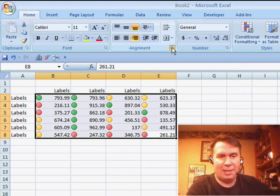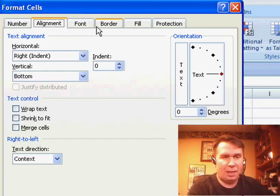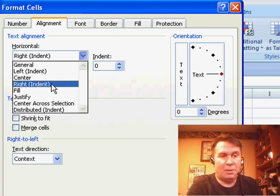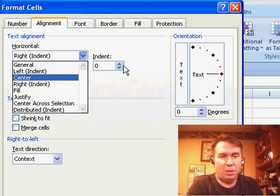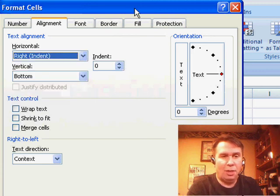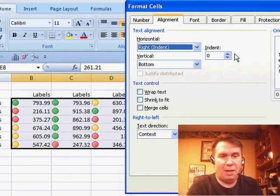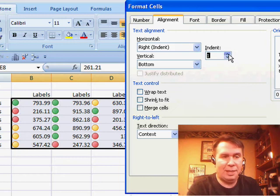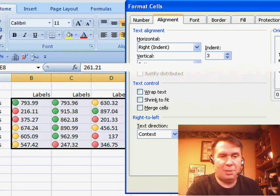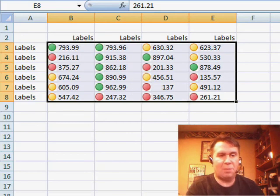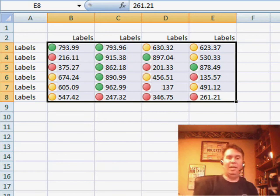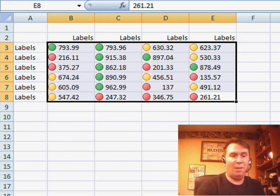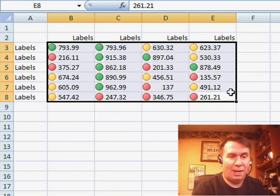if we go into Format Cells, there are settings here to use Right Indent, and then we can control the number of characters we want to indent. So if I take those numbers and then indent them a certain number of characters, maybe three,